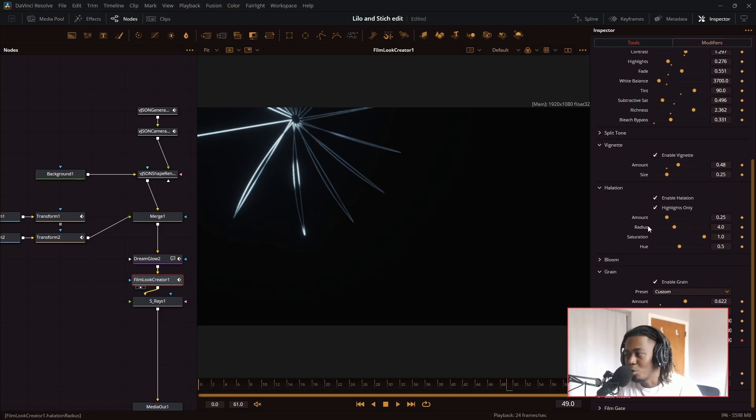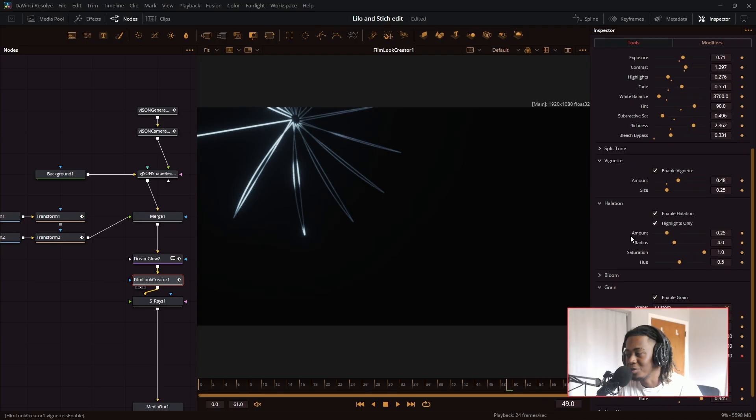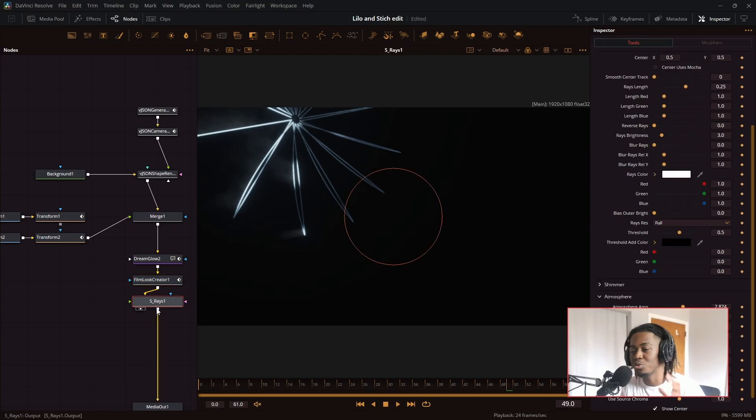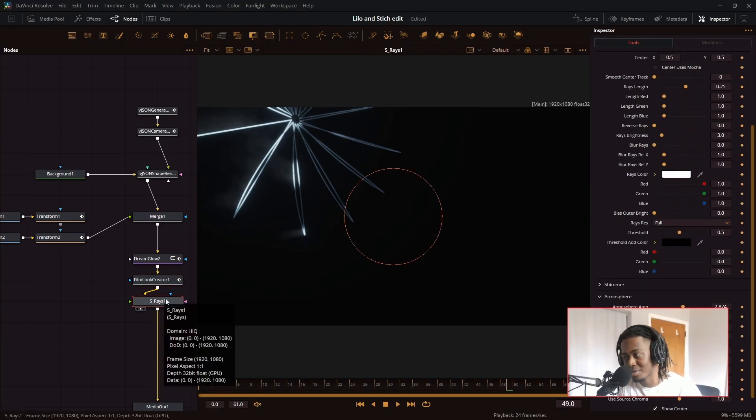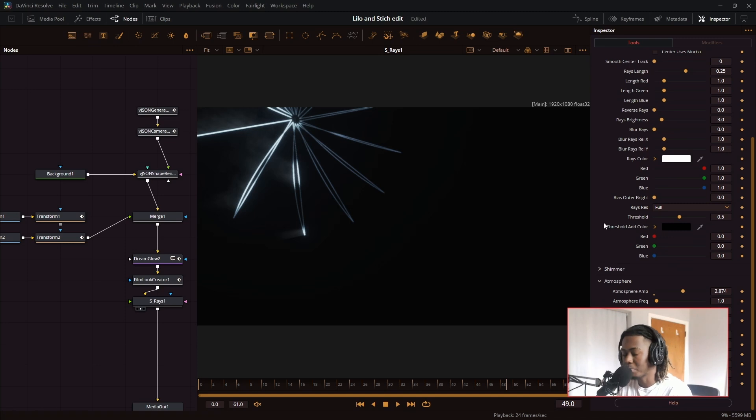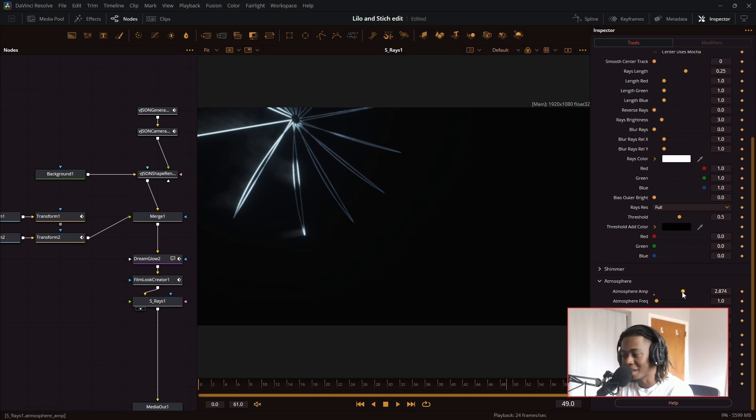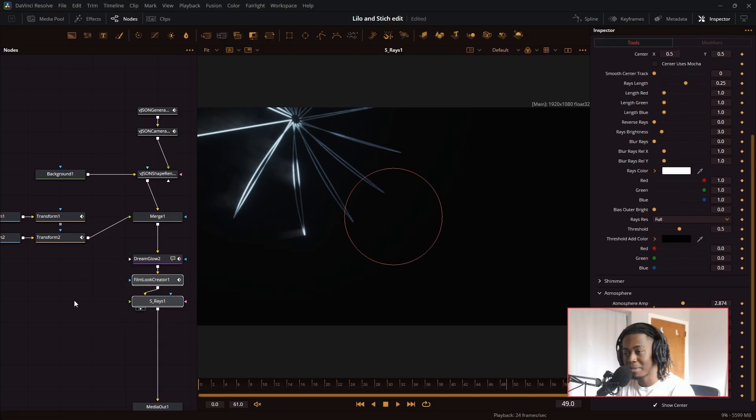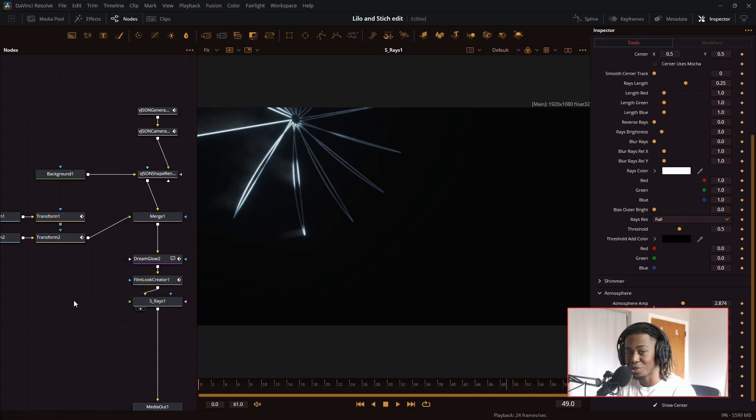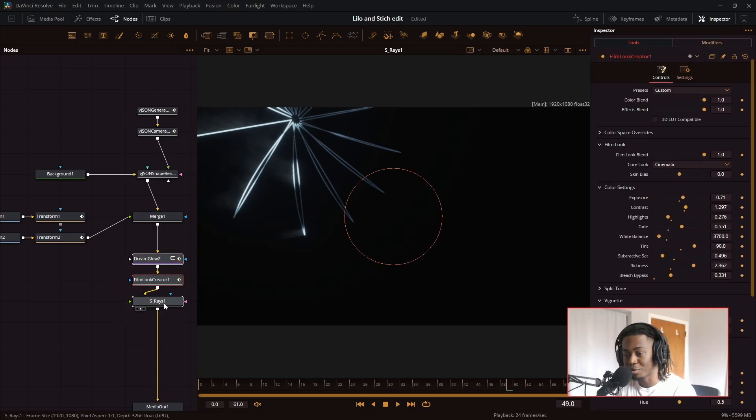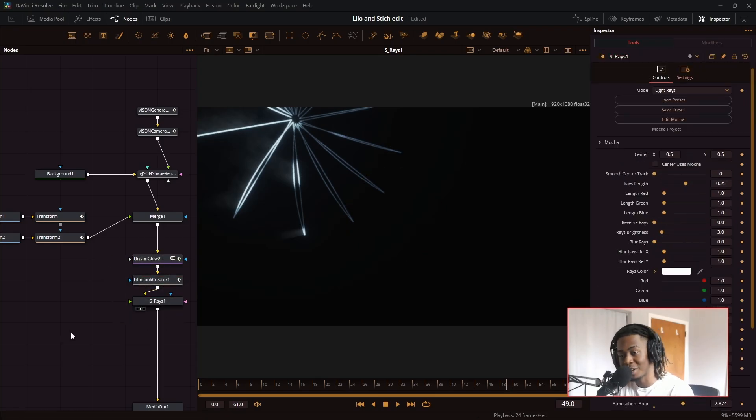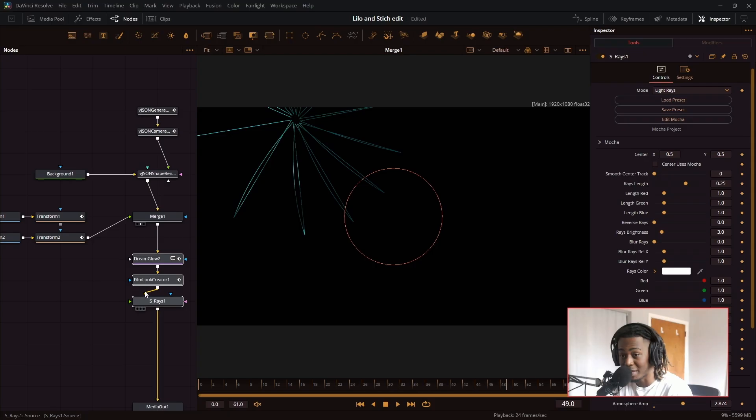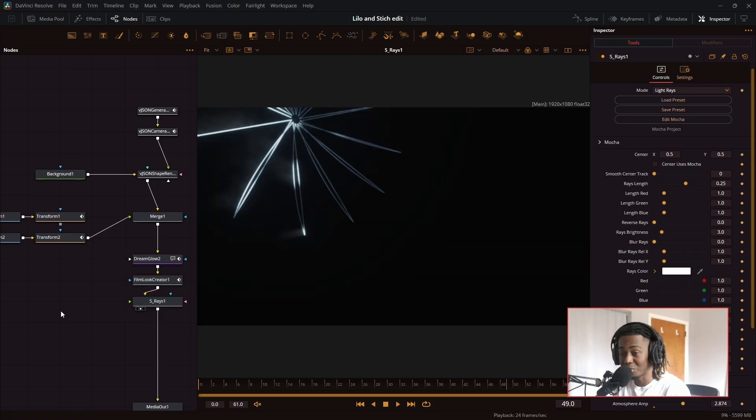And I wasn't really like trying to go for anything. I just kept messing around the lines until it looked pretty cool looking. And I got this kind of frosty, low temperature look. And I liked how it looked. Then I use S rays, Sapphire rays. You can do this with the regular DaVinci Resolve rays, but it's much easier with Sapphire rays because it comes with this little atmosphere amplitude. It makes the rays look kind of foggier. So that is the basis of all the lines that show up in the edit. These three nodes, Dream Glow, Film Look Creator, and S rays are the backbone of making the lines go from bland to really cool looking.